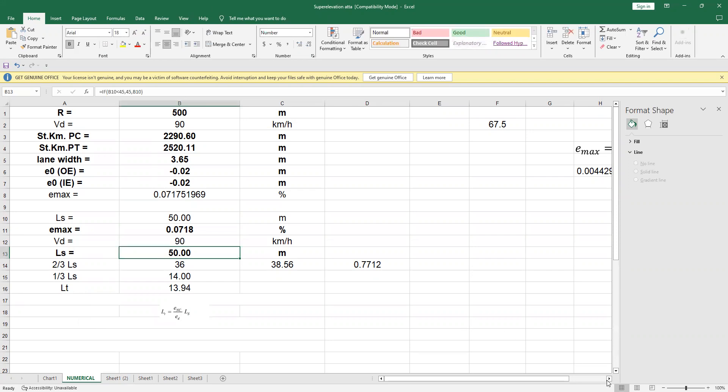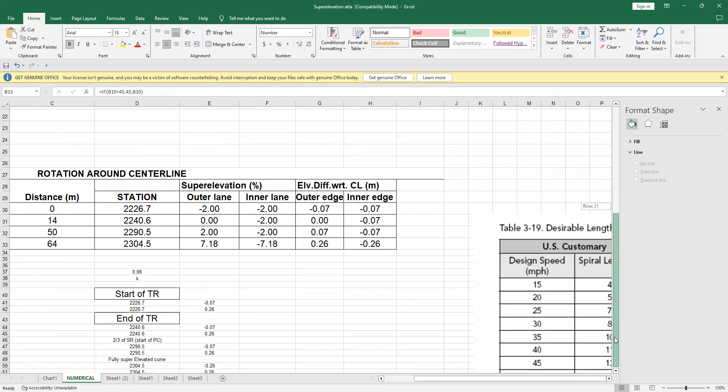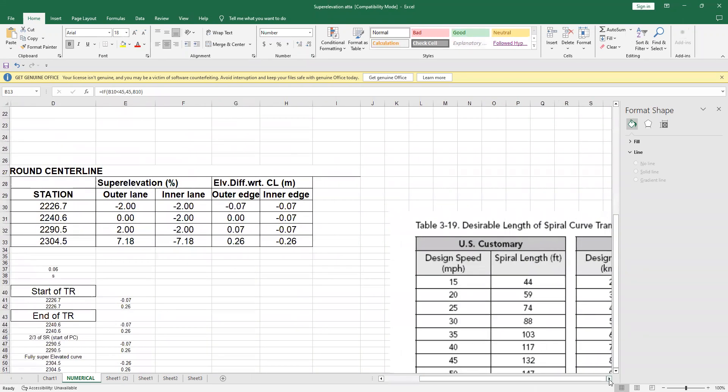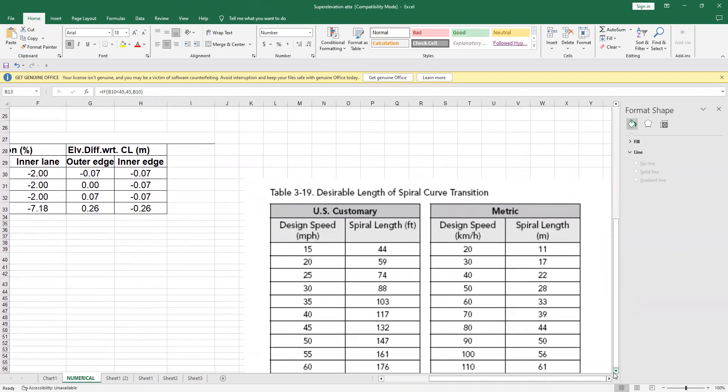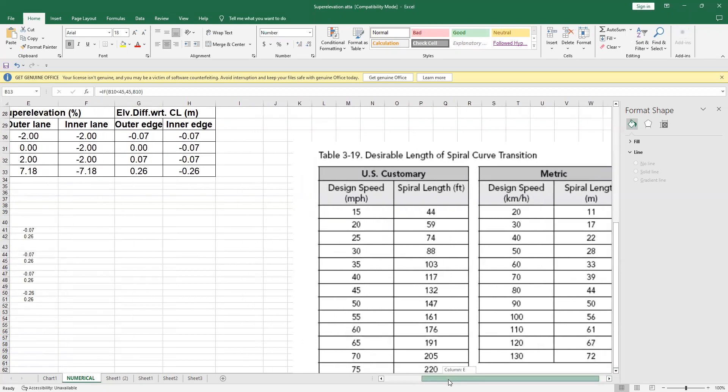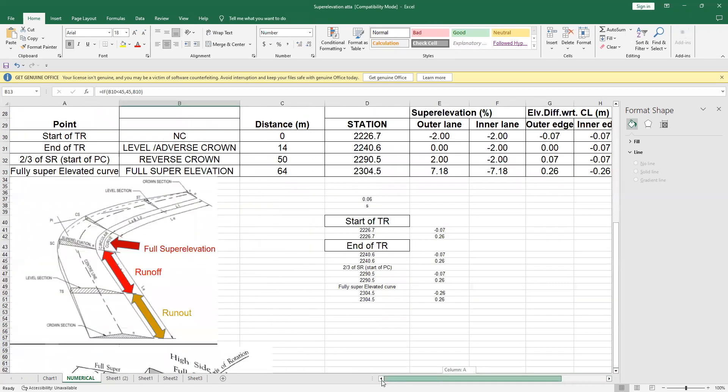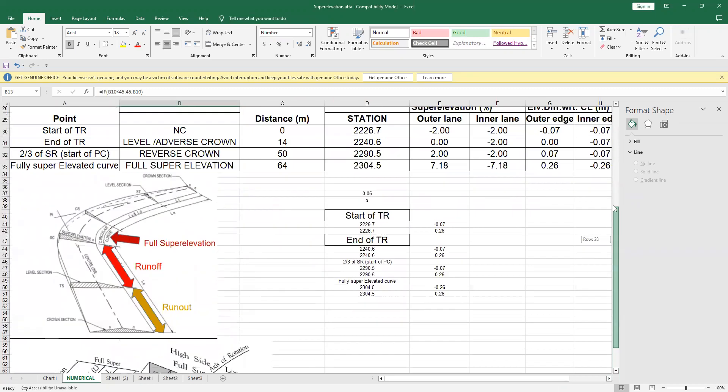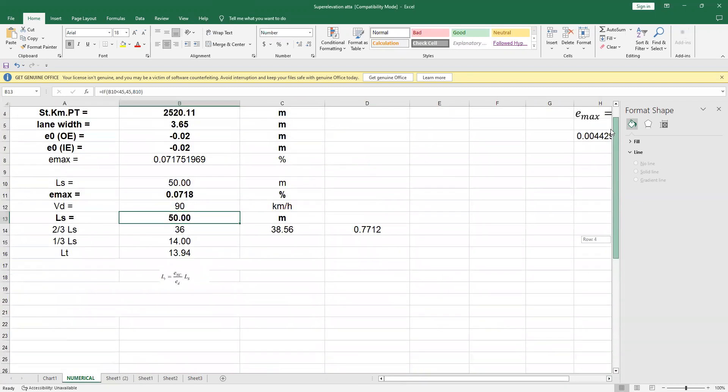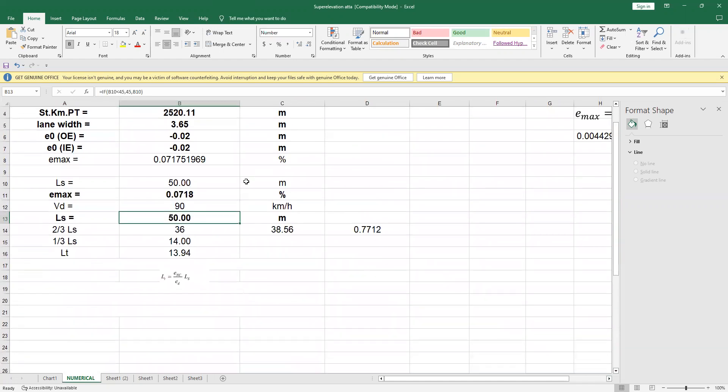You have a green book and we have a green book actually. From that, we will use this table 3-19 and for 90 kilometers per hour, we find this length, spiral length is 50 meter. So I will put this value here. The length is 50 meter, that is from table.